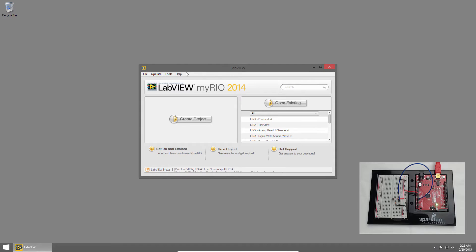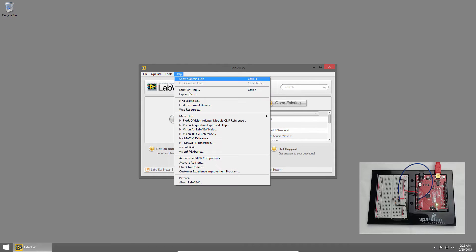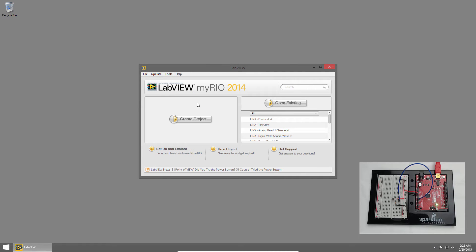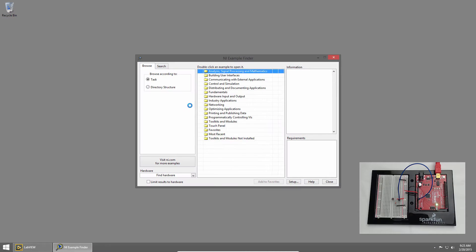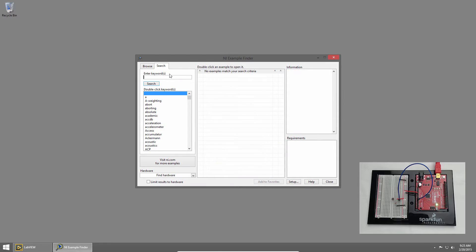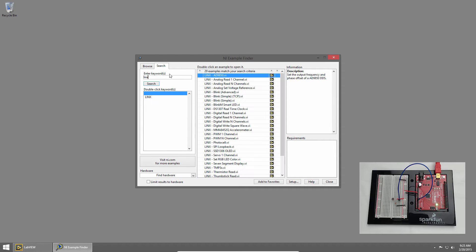In LabVIEW, I'll click on Help and choose Find Examples, then I'll click Search and type Links. There's a specific example for using a photocell, so I'll double-click Links Photocell.